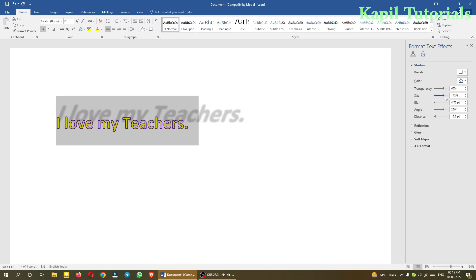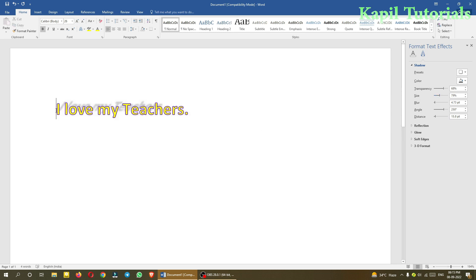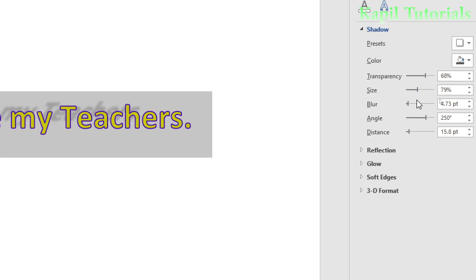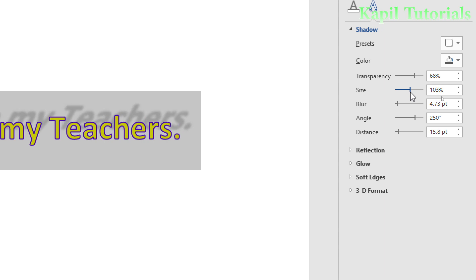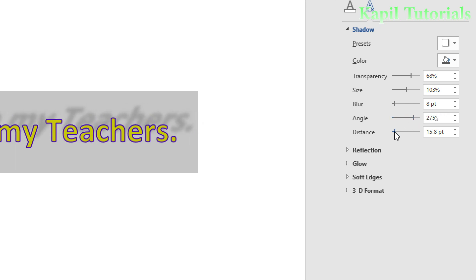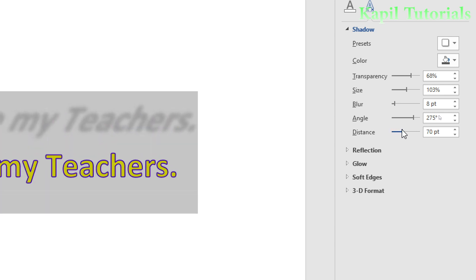Let me move the text so the changes are easier to see. Increasing the size makes the shadow larger. The Blur option makes the shadow blurry, which is also a natural look. You can also change the Angle of the shadow, and the Distance controls how far the shadow should be from the text.